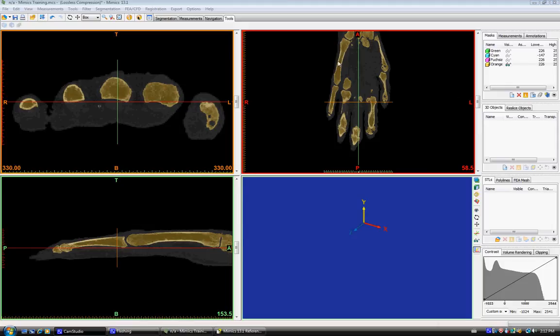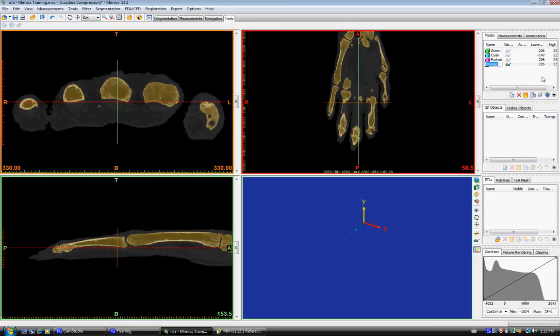In the last video tutorial from Mimix we're going to talk about how to create a 3D object from the mask that we've created. To do this you click on the mask you want to work with, we're going to use the orange mask here, and you click on the icon for new 3D objects.